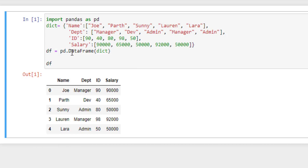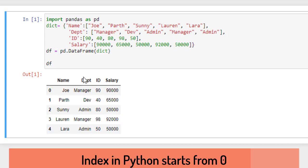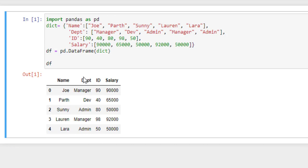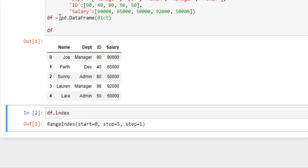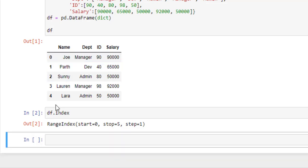As you can see, the leftmost column in the dataframe is an auto-generated index column by pandas to optimize the dataset. Now you can also get the index of the dataframe by simply writing this. Here it shows that index starts from 0 and it stops at 5. Now as you can see, the auto-generated index starts from 0, but it can be manipulated by using the index property.